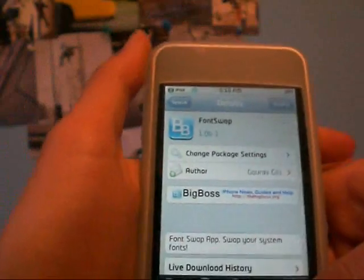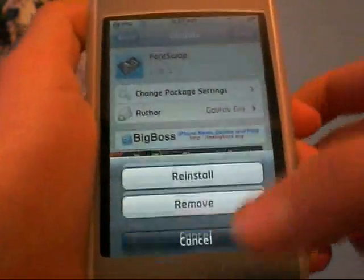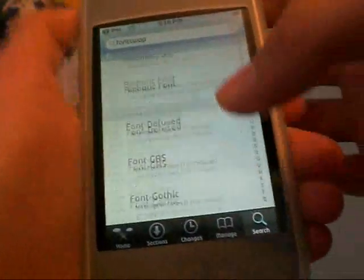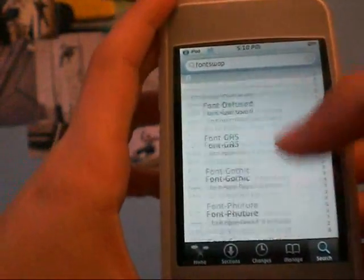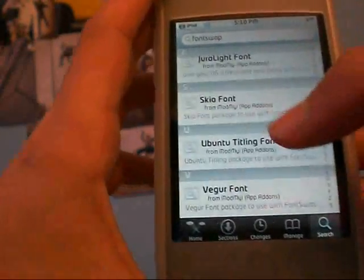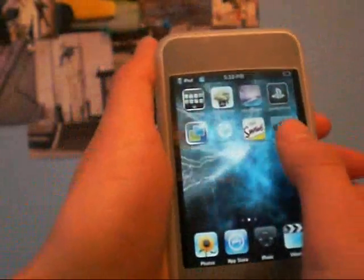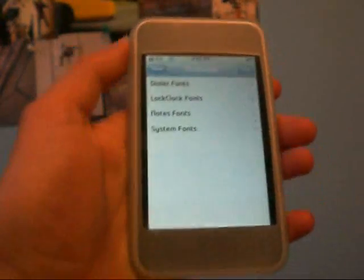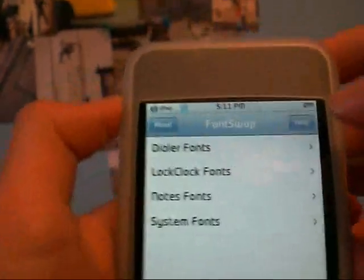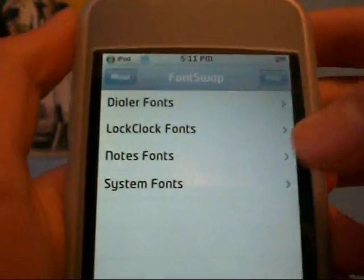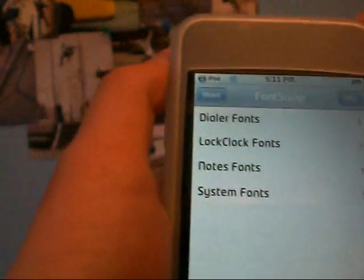All those other things that you saw I'll show you in a minute. Go to install — I already have mine installed. Later, if you want, you can search font swap and get even more fonts. Now, once you have font swap and you've added that source — if you don't add the source you can't get font swap — open up font swap, and you can change your dialer fonts, your lock clock fonts, your notes fonts, and your system fonts.